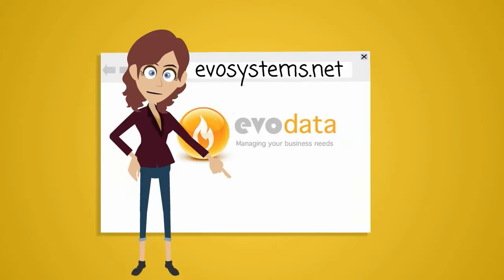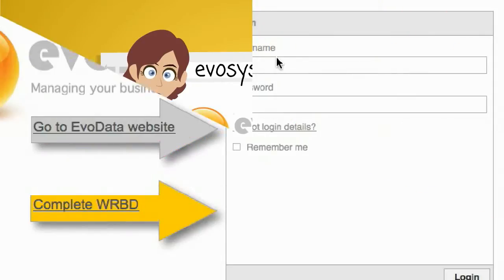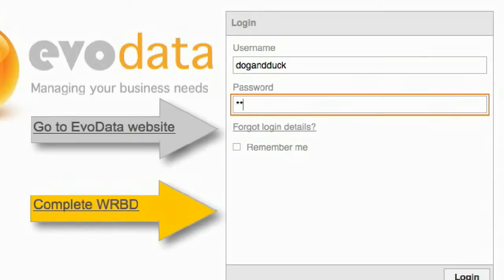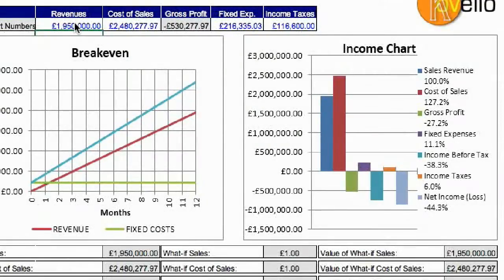Let me show you how it works. EvoData is completely secure via on-screen login. Different levels of access are available for different management levels at the pub company. For example, the lessee logs in and is presented with input screens individually created for the pub co's specific needs.